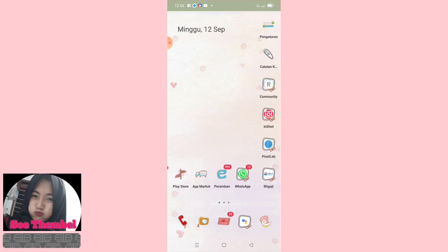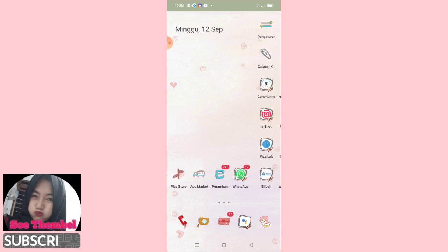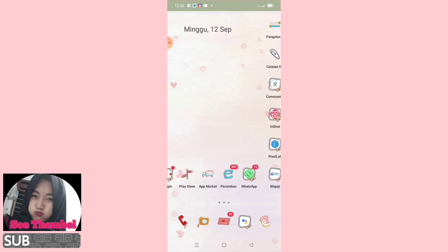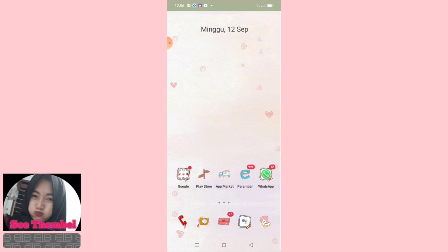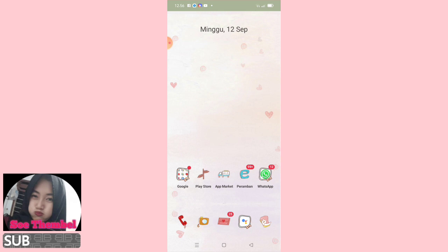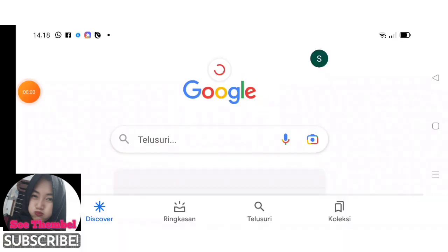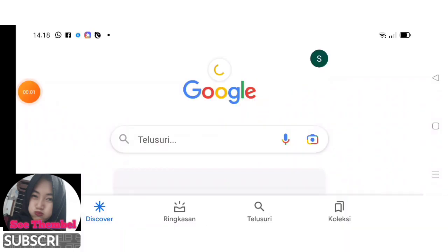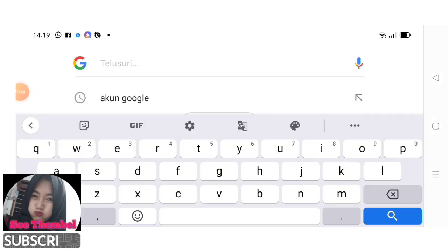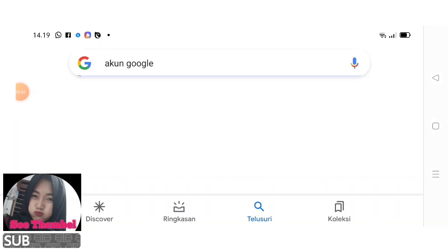Langsung saja ya kita ke videonya. Langkah pertama kita buka Google, kita ketik akun Google.